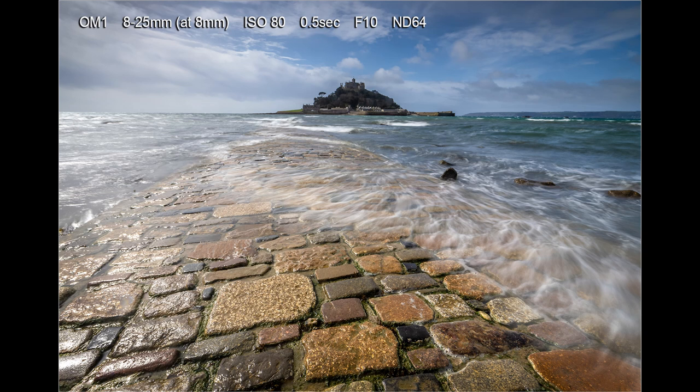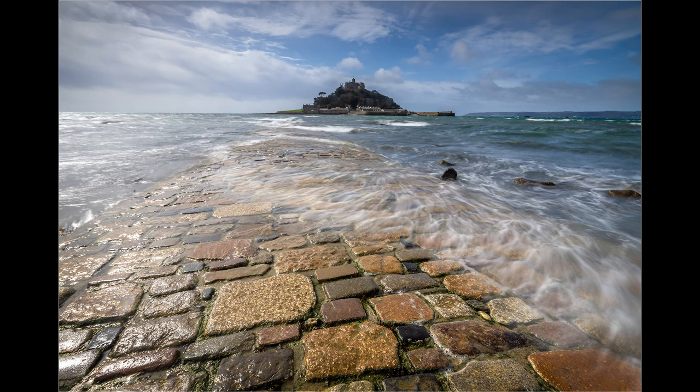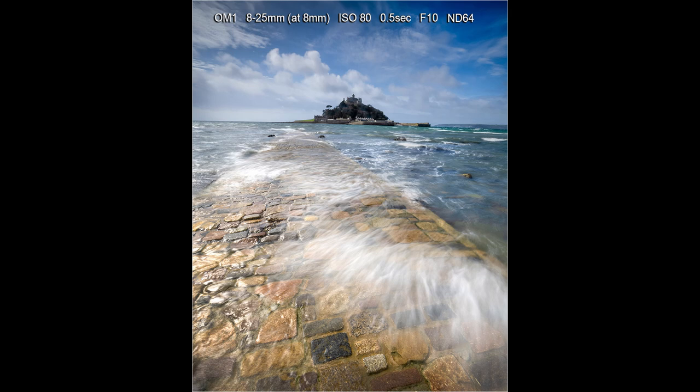The next two shots are the causeway leading to St Michael's Mount. To get a shot with no one on the causeway, it's best to take shots as the tide is going out, so timing is critical. The first shot was taken with the 8-25mm with the tripod low down to give some depth to the composition. The second shot was taken in portrait format from a higher position. It always pays to take pictures in both landscape and portrait format as well as at different heights. Of the two images I prefer the portrait version because the movement of the waves coming over the causeway is more pleasing.